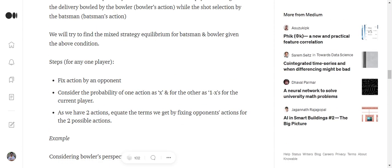As we have two actions for the opponent, we will be getting two terms. One is for action 1 and one for action 2, and eventually we will try to equate these terms to get the possible value for X. Let's see an example as all this theoretically you won't be able to understand.